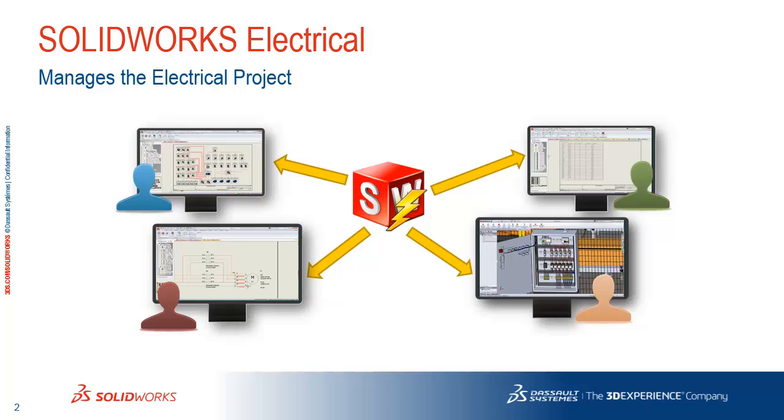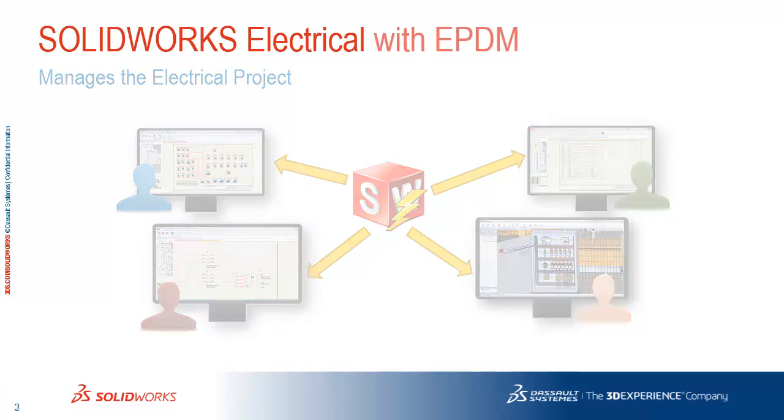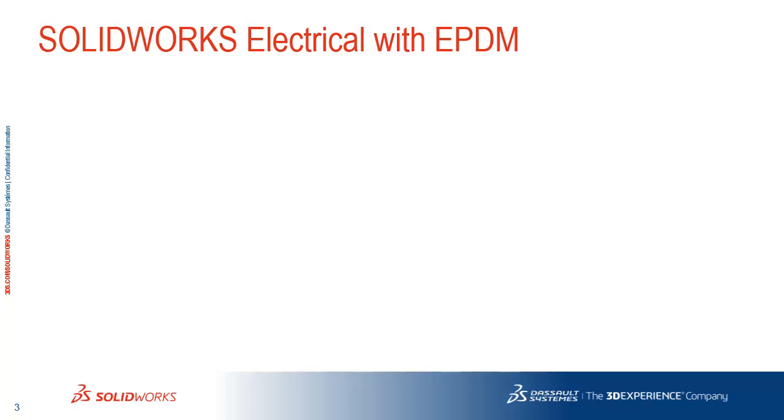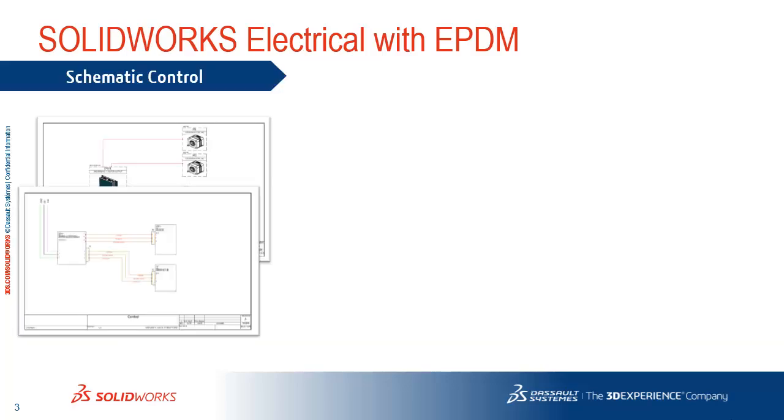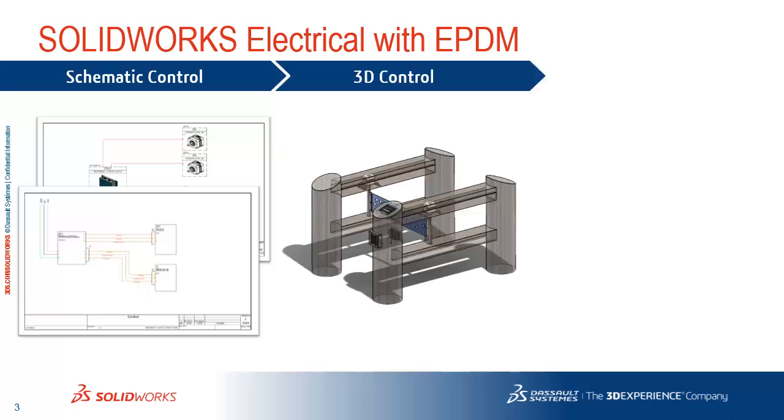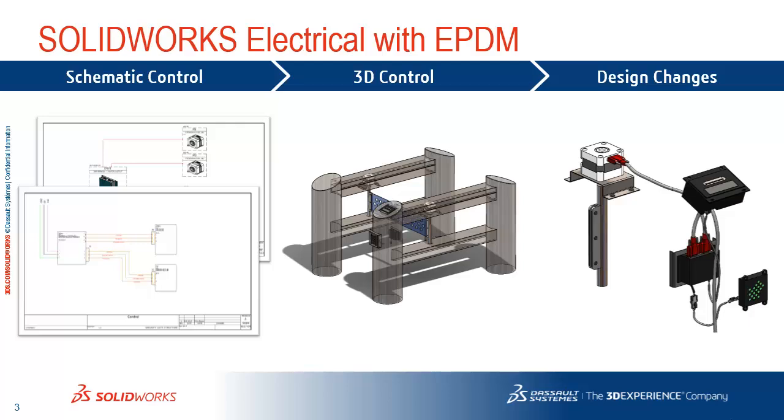So during this presentation, we'll be talking about three main topics. How SolidWorks Electrical provides schematic control with Enterprise PDM, 3D control of those 3D models that are utilized with the SolidWorks Electrical project, as well as mechanical models that are referenced by those, and how does that apply when design changes come down, whether it's a schematic design change or a mechanical design change that needs to interact with those electrical 3D models.